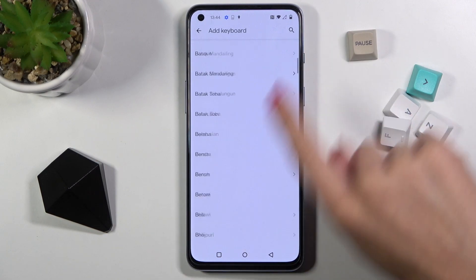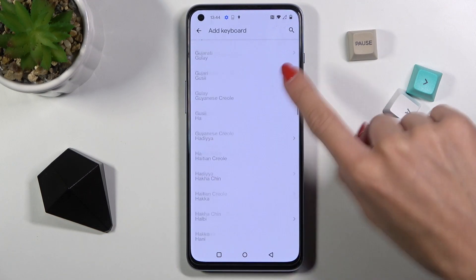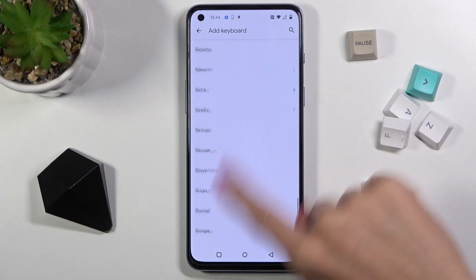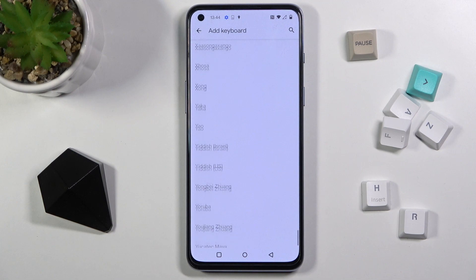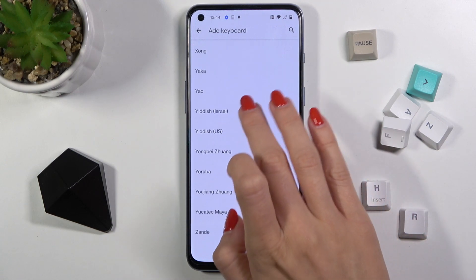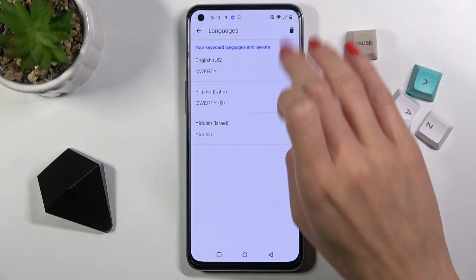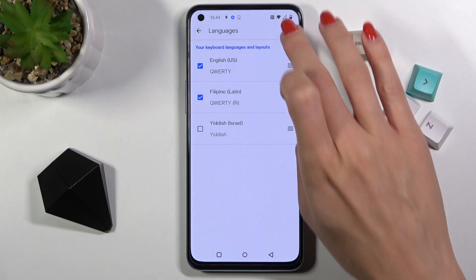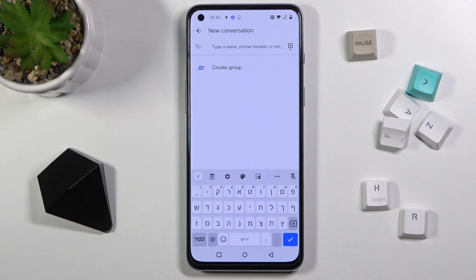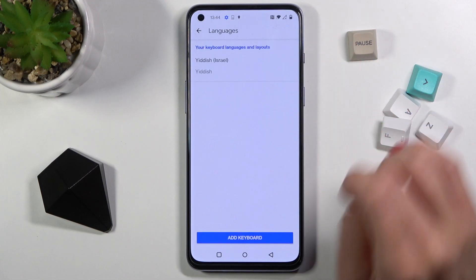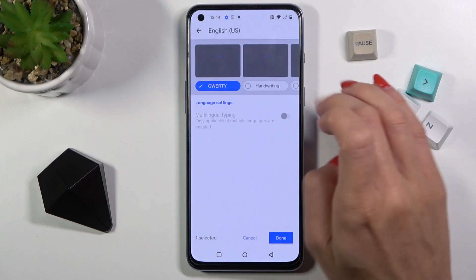Let me pick something that will be definitely different than English. We can pick, for example, Hebrew, and tap on done. Now you can remove unnecessary keyboards. From now on, as you can see, your default keyboard dictionary is Hebrew, and whenever you would like to change it, just enter languages and perform the same action.